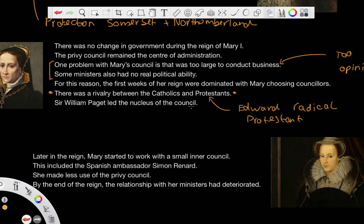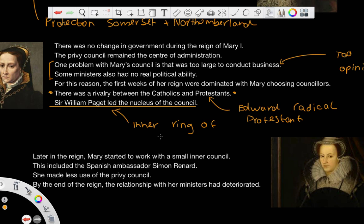The main leader of the council was Sir William Paget, who led the nucleus of the council — he was the one who managed the inner ring of the Privy Council. He was the one that dealt with this and was almost in charge of the other councillors.